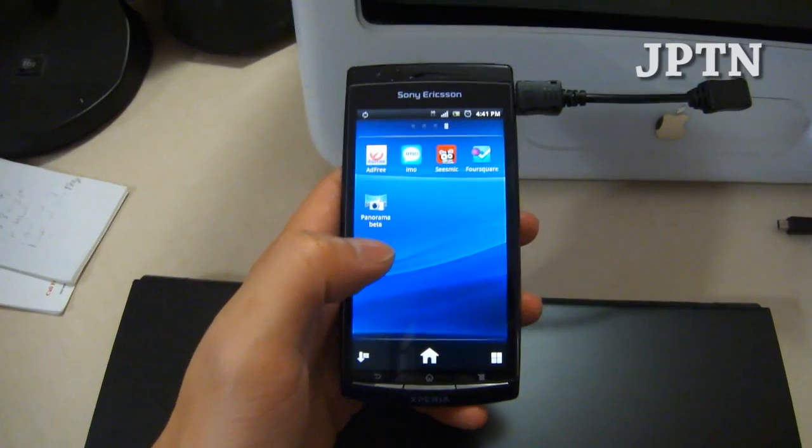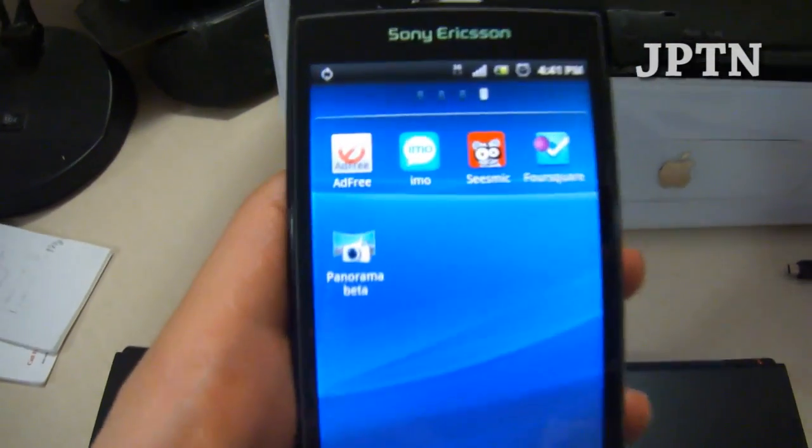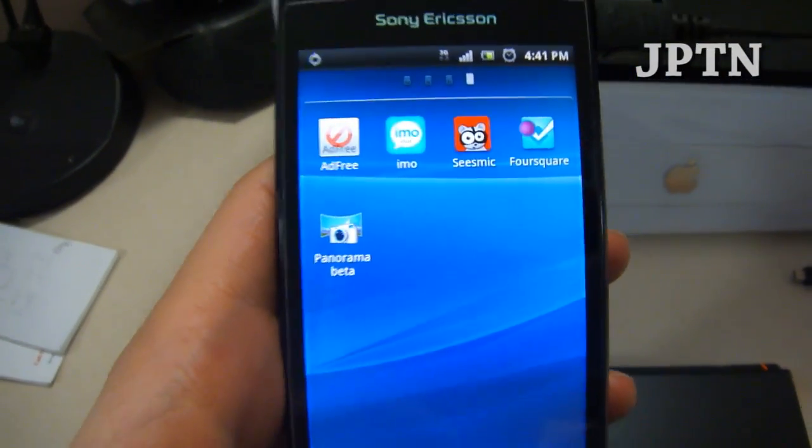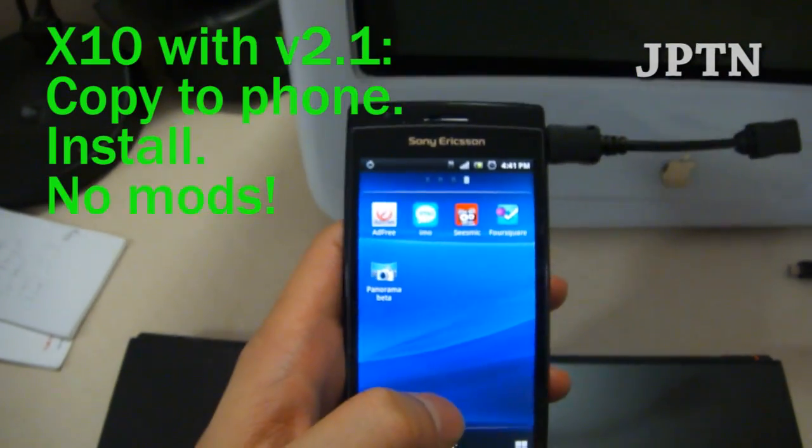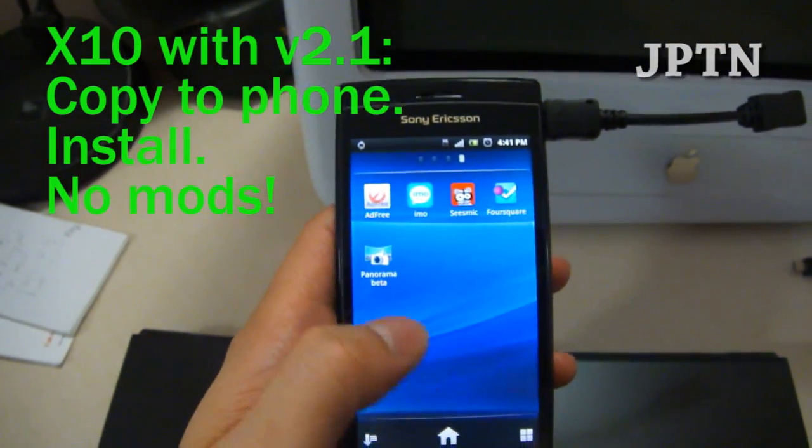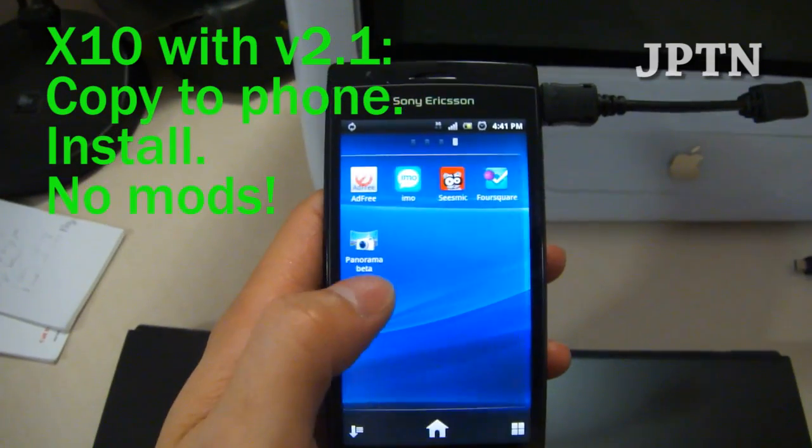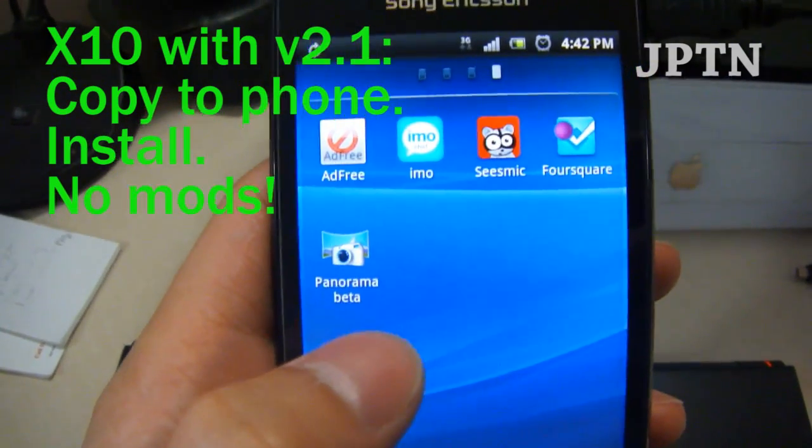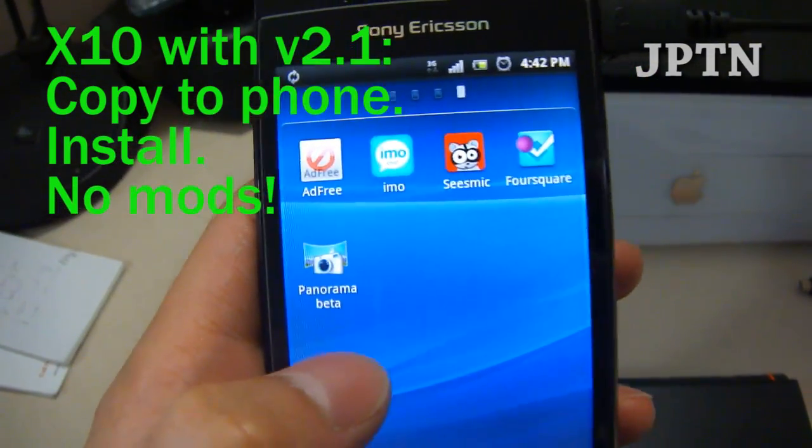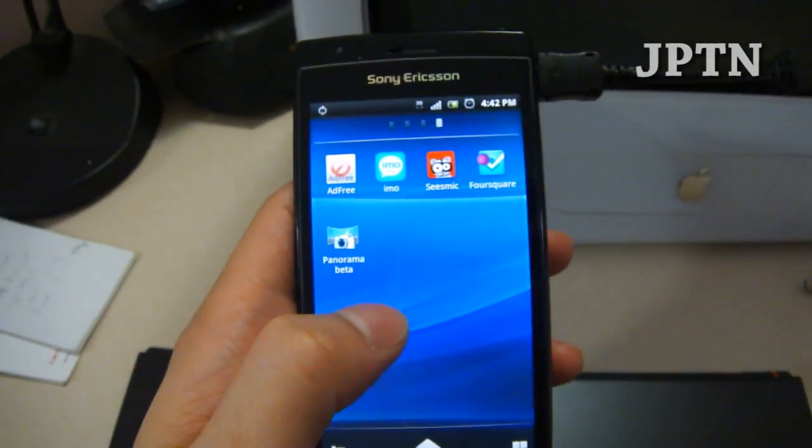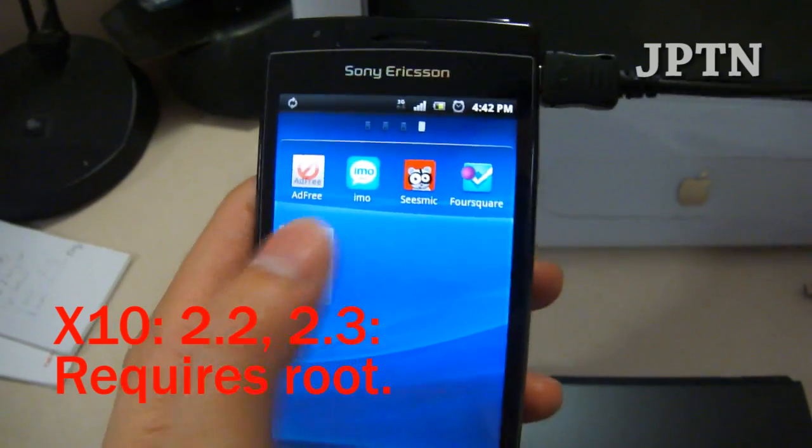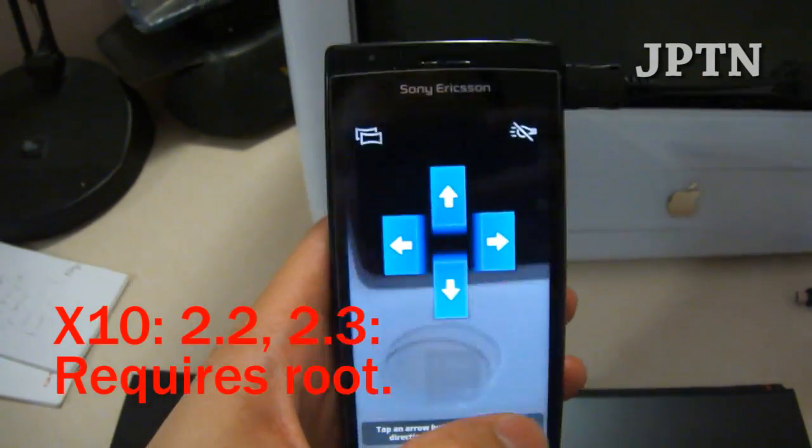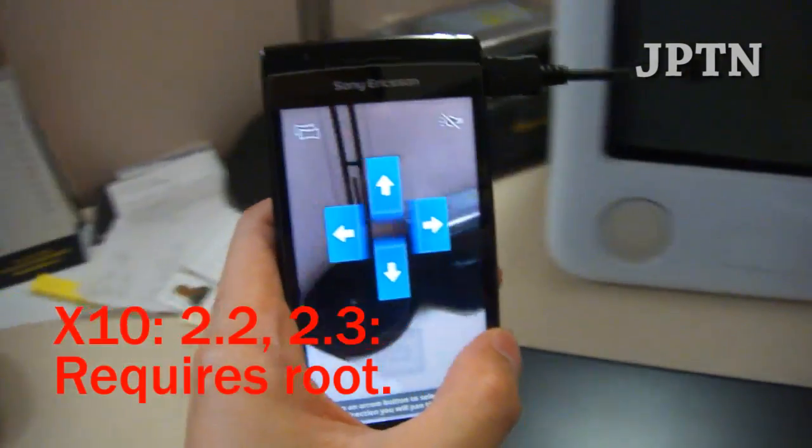In this video, I'm going to show you how to install the new Panorama Beta program. If you're running an X10 using 2.1, you can just copy the program onto your phone and install it. But it does work with the Arc and the Play, and it may work with other phones.